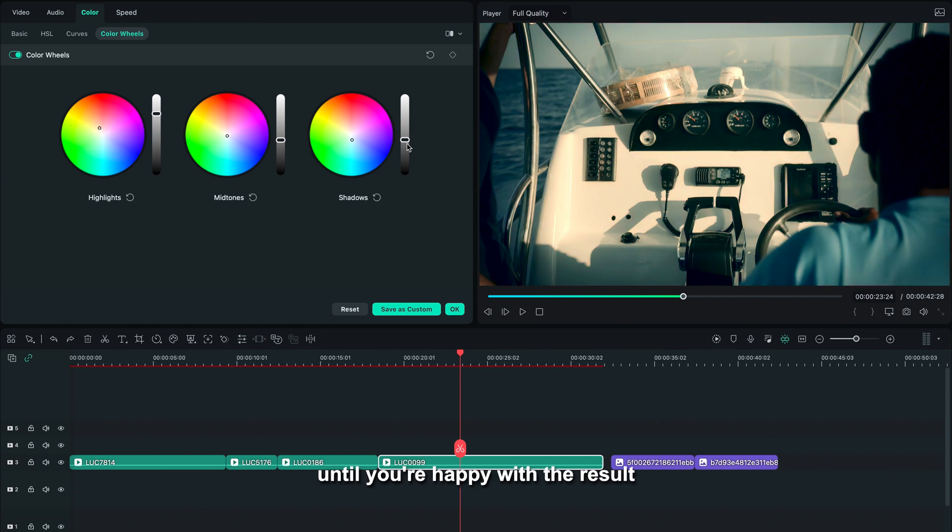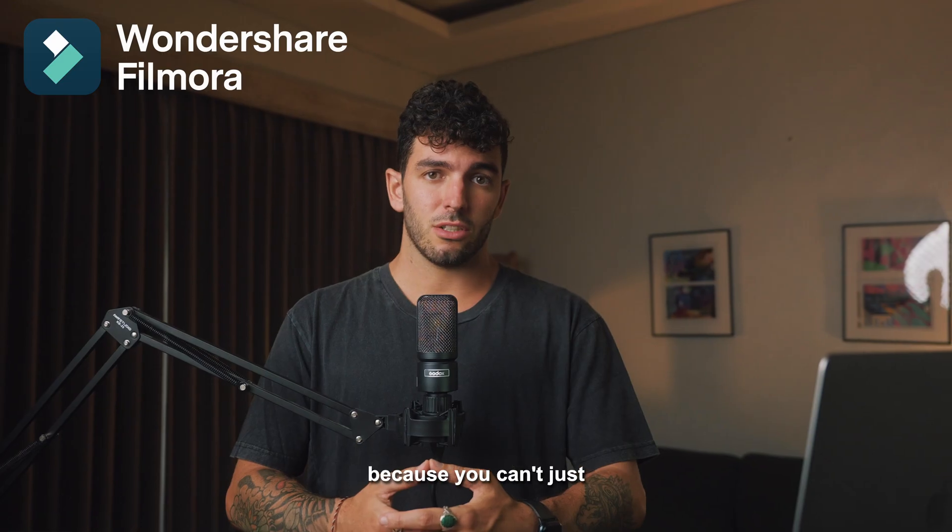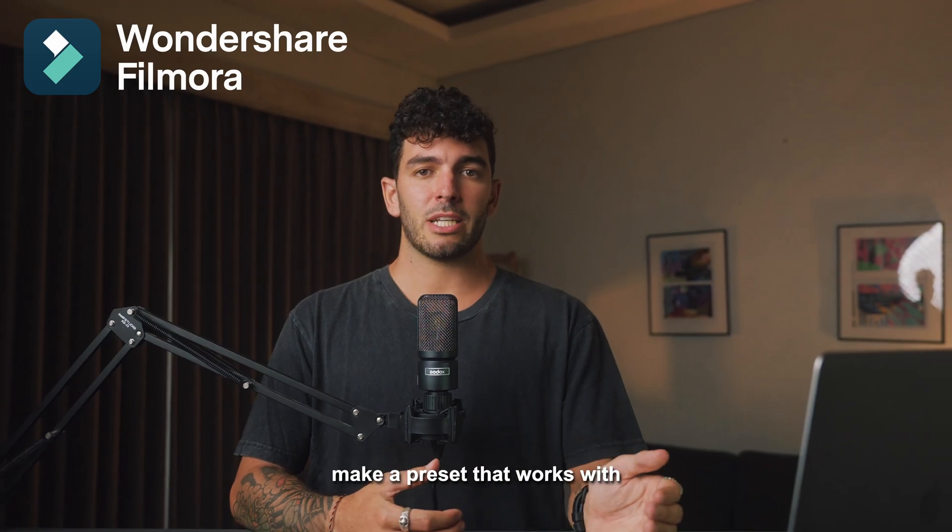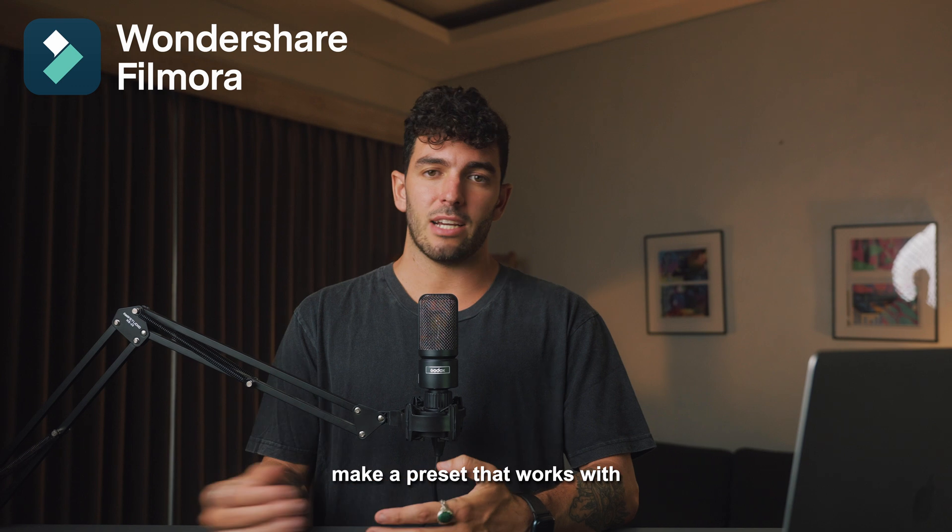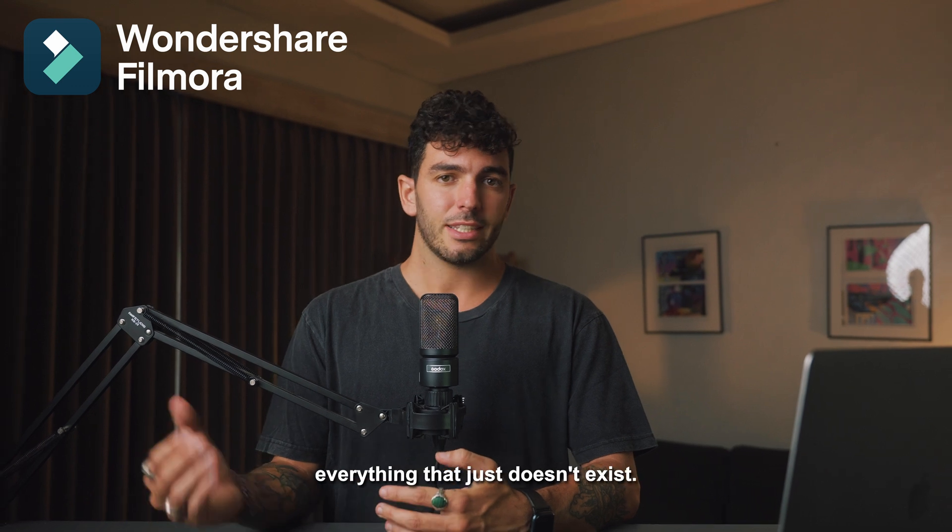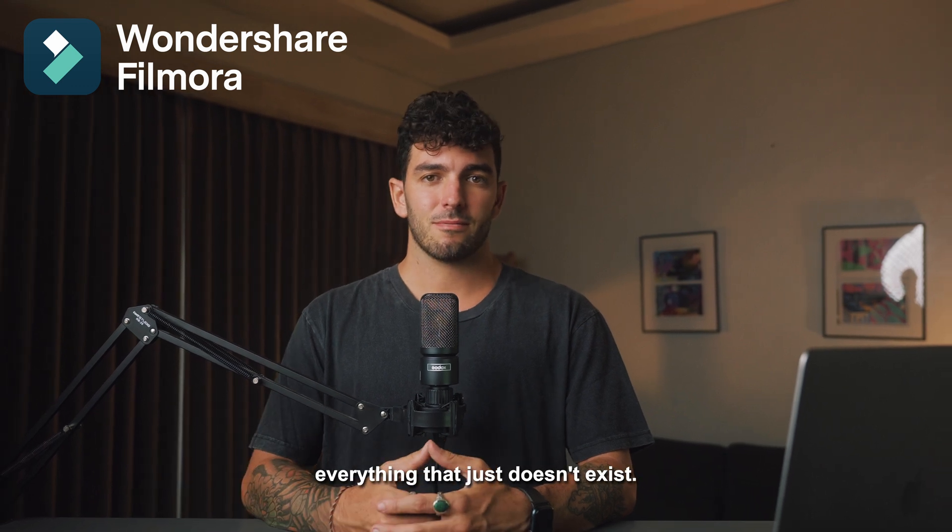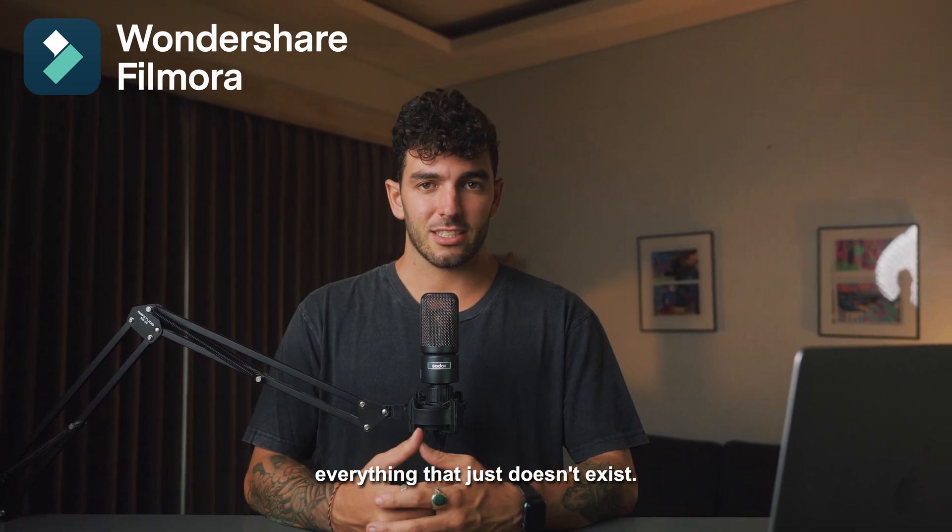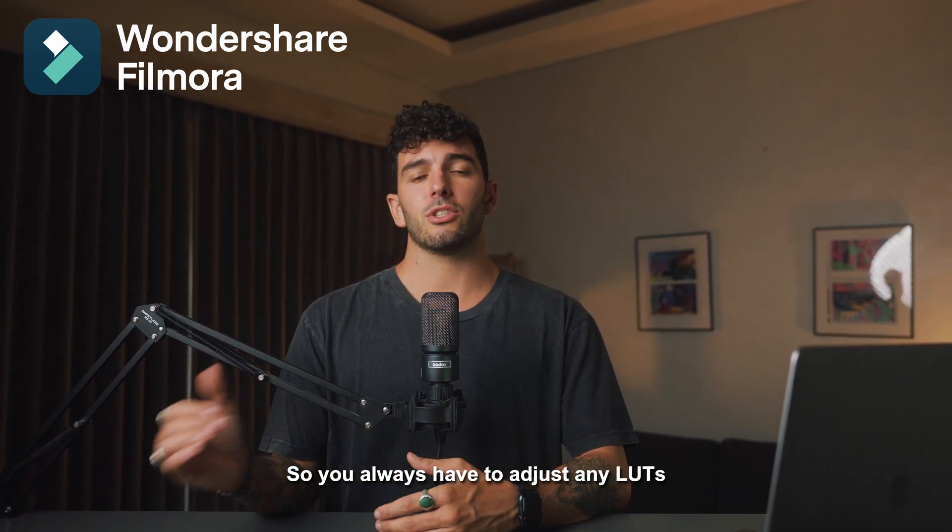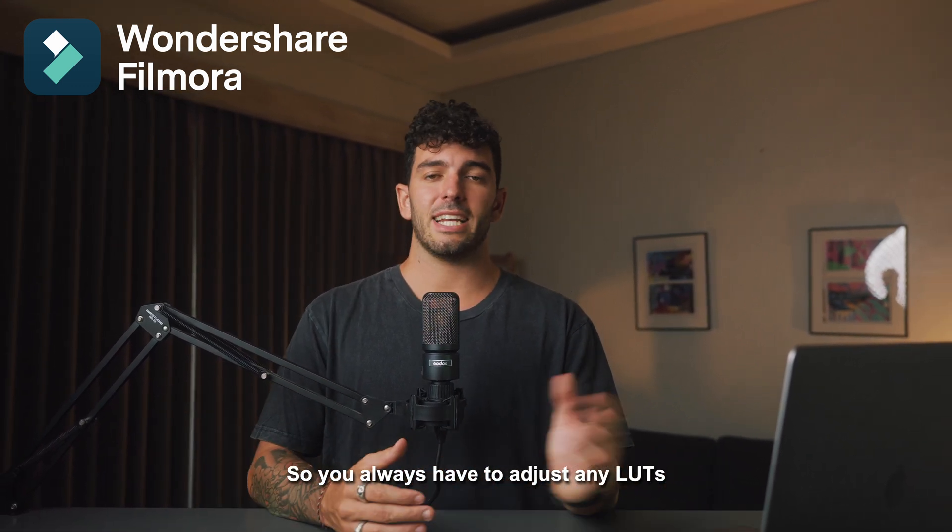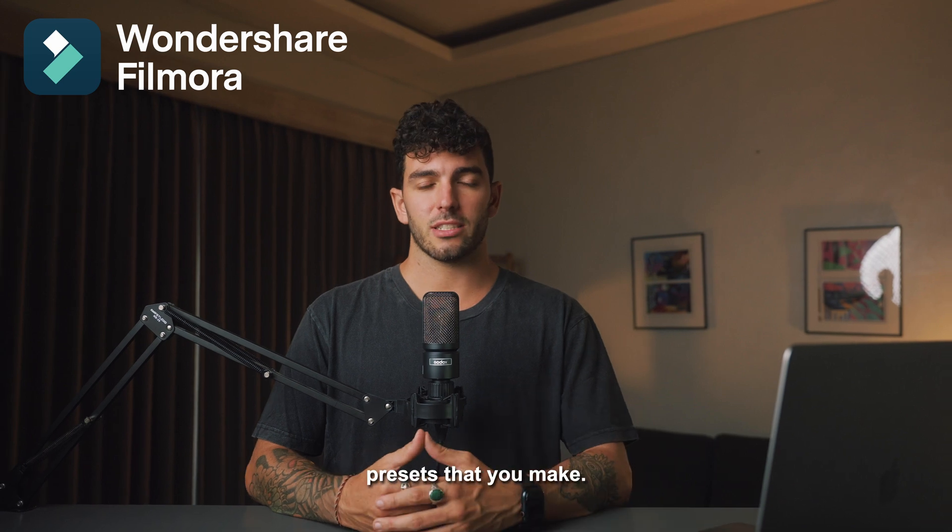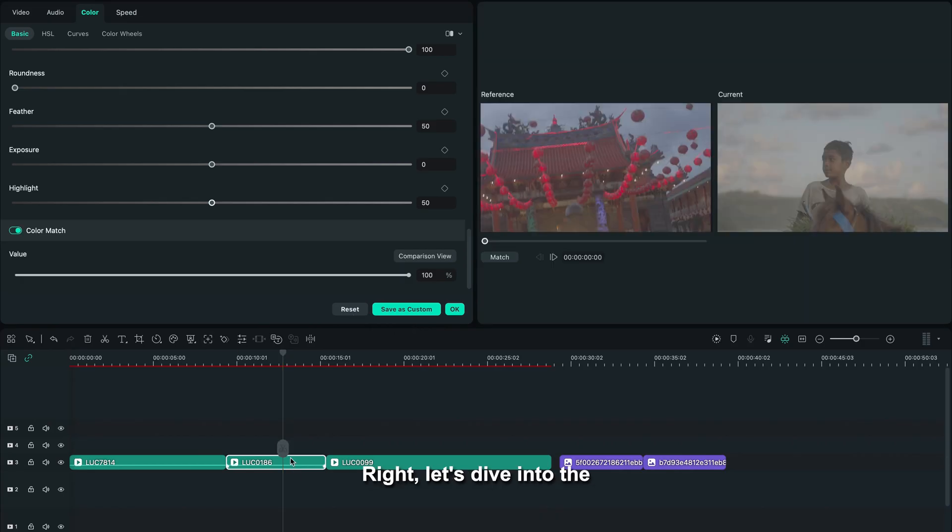You can't just make a preset that works with everything—that just doesn't exist. So you always have to adjust any LUTs or presets that you make.